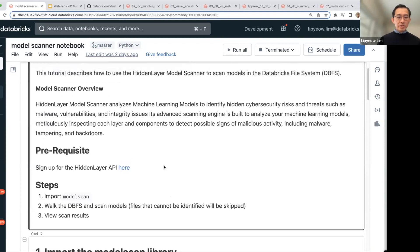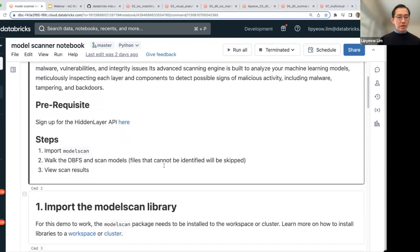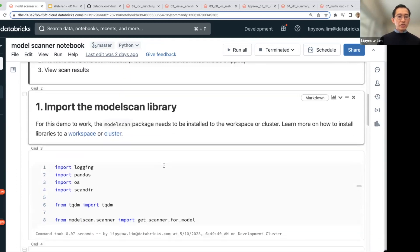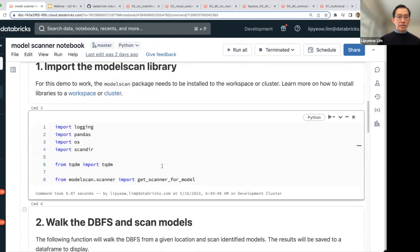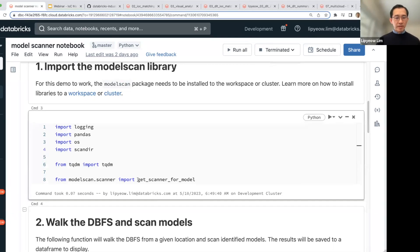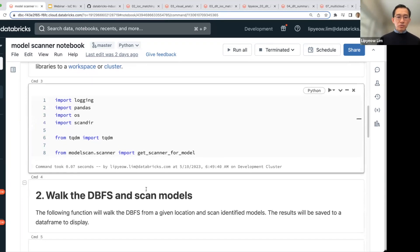So let me run through this notebook real quick. You import the model scan library. This is a library from HiddenLayer.